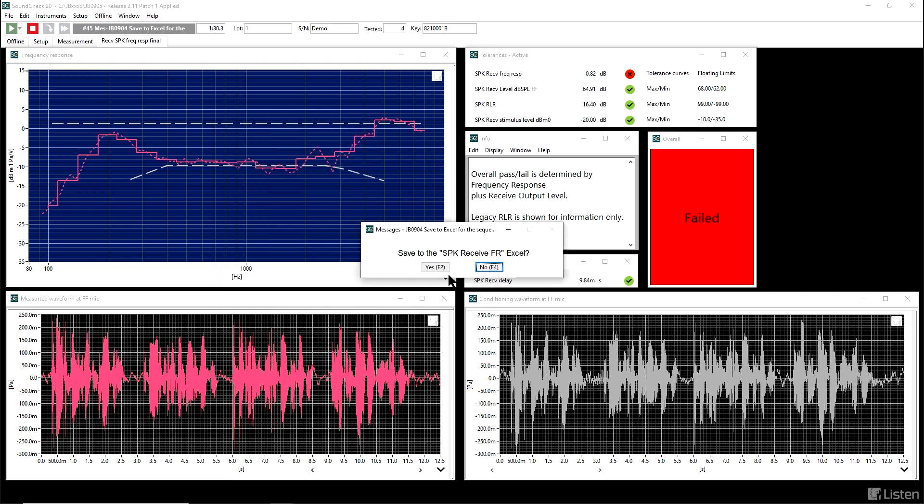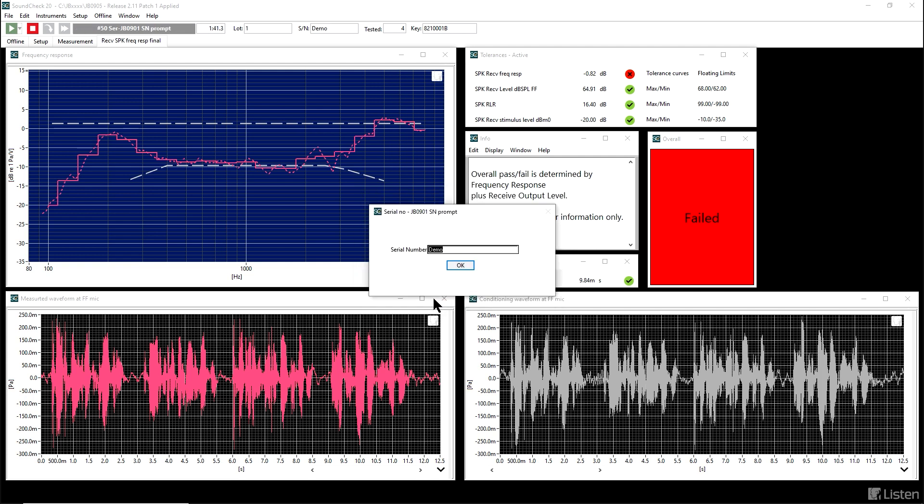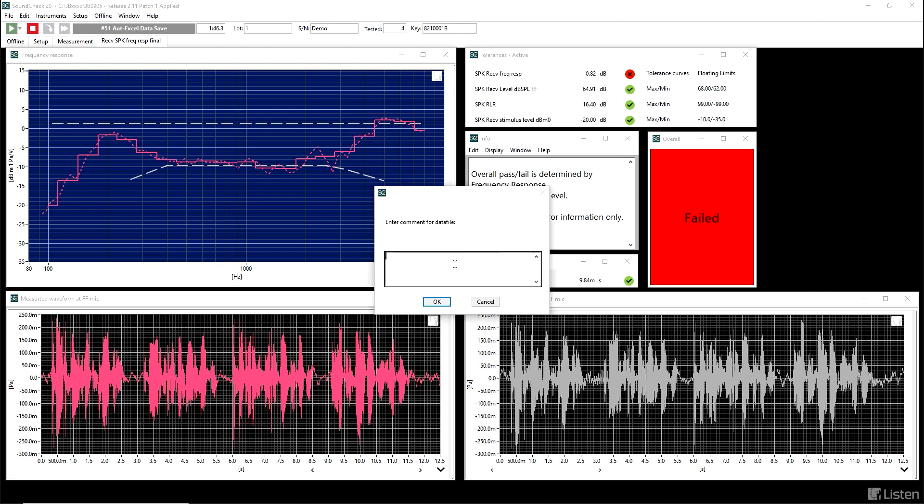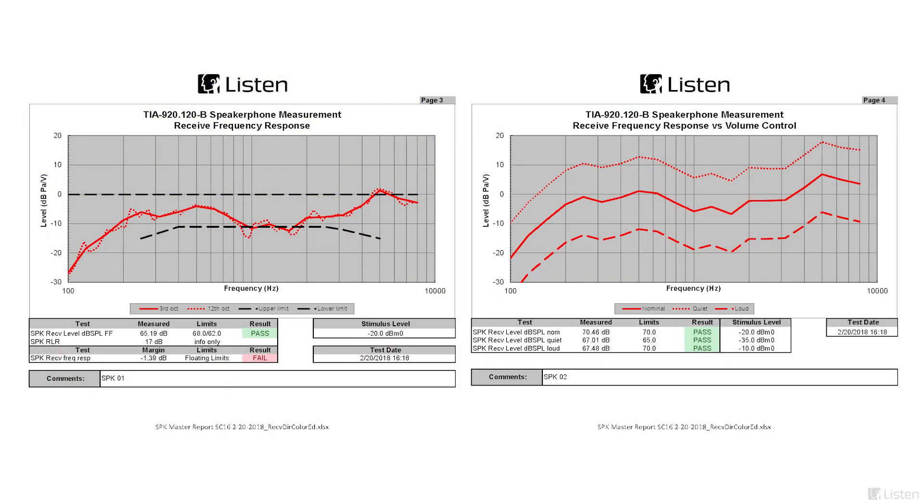We could simply save the parameters in a simple Excel sheet, but instead, we're going to put the data into a speakerphone master report that is formatted in a very nice way. We can add a word to the name of the file, could be whatever we type here, but we can also add comments that will go into the test report itself. It could be something about the test conditions, the volume control setting, or maybe something special. After some interaction with Excel, writing the data to the master report, the sequence is now finished.